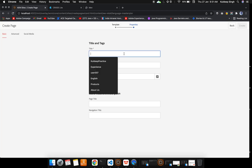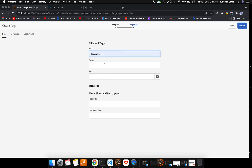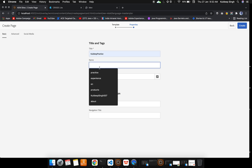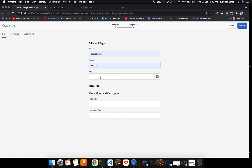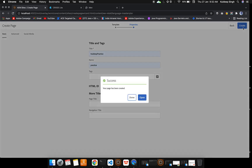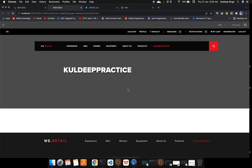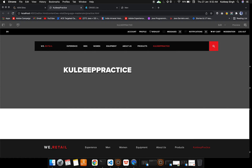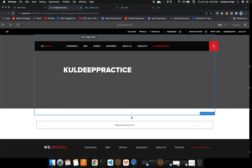Now I'll fill in the details — putting the title as 'Kuldi Practice' and the name as 'practice'. Click Create and then Open. This is the first step of the authoring part: we created a page using a template.